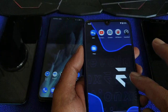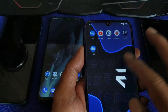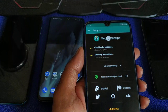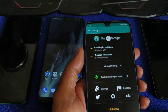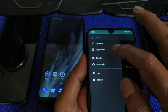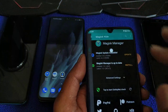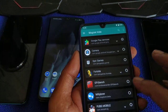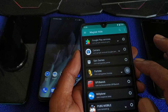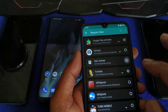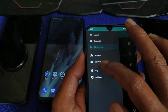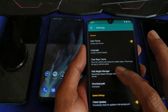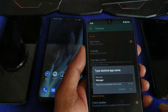Same thing also: in your Magisk, go to Magisk Hide — Fortnite, Epic. Go to Settings, hide Magisk Manager.